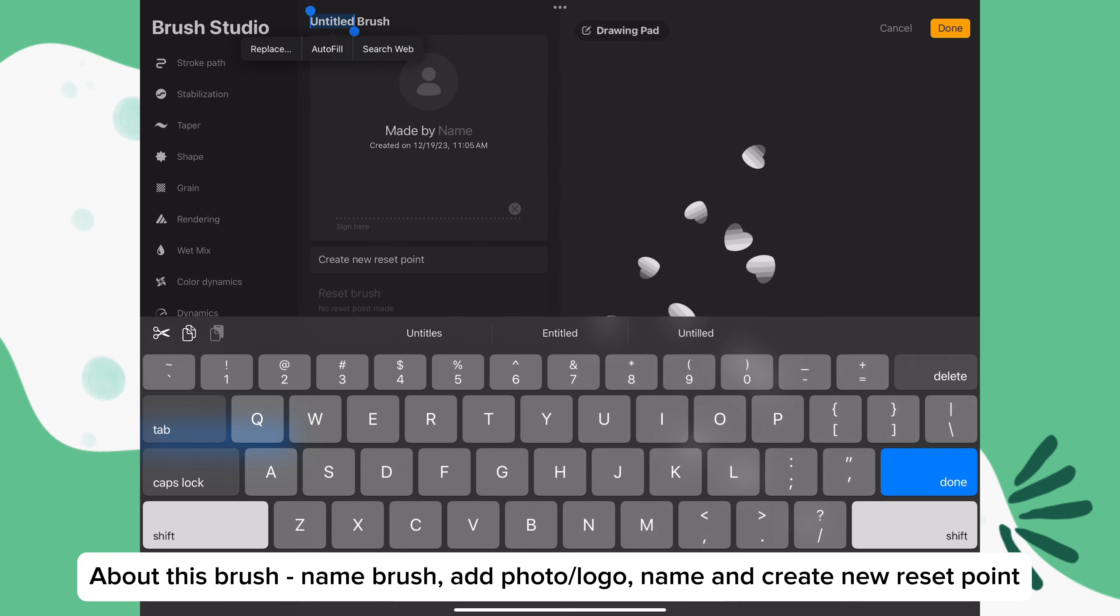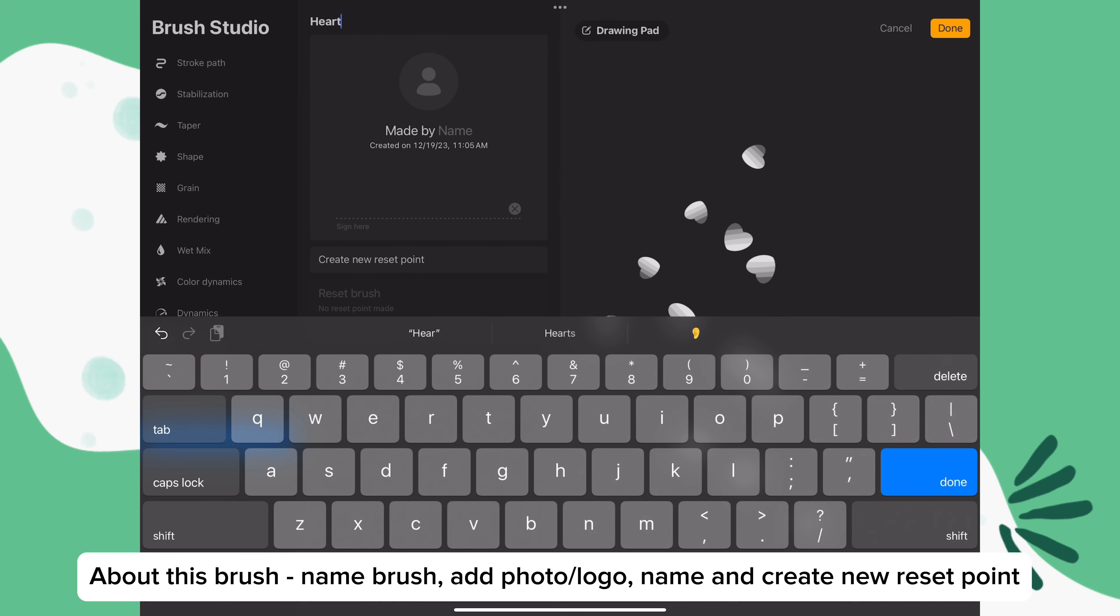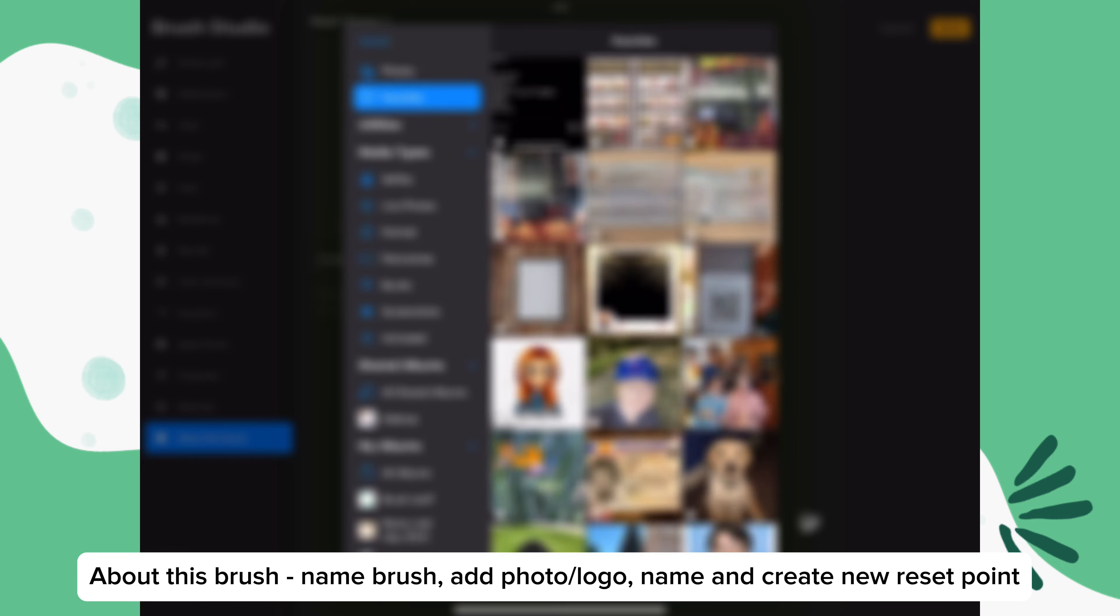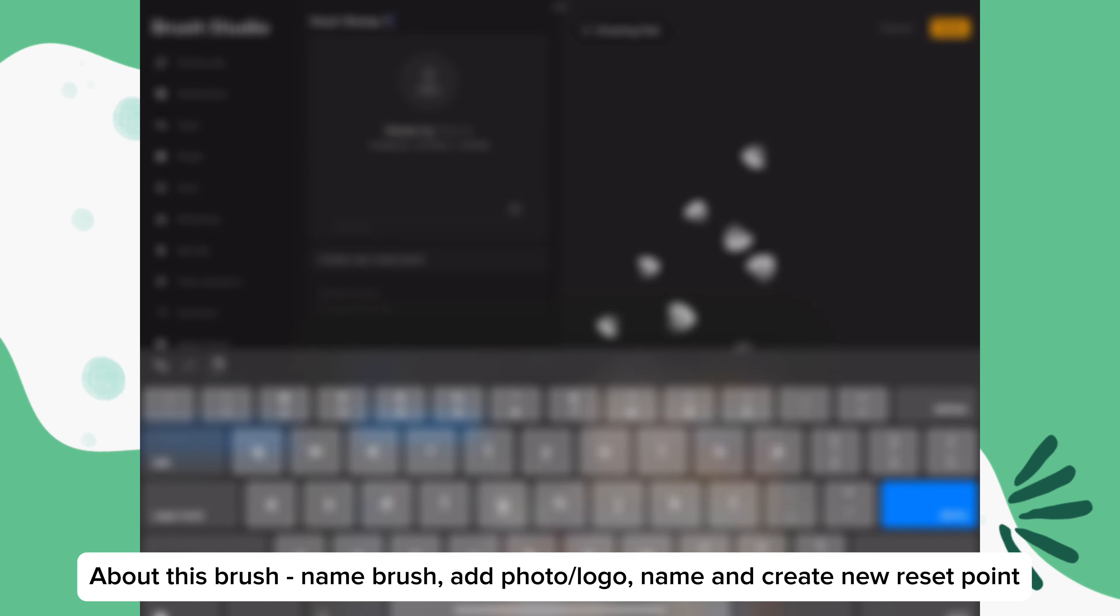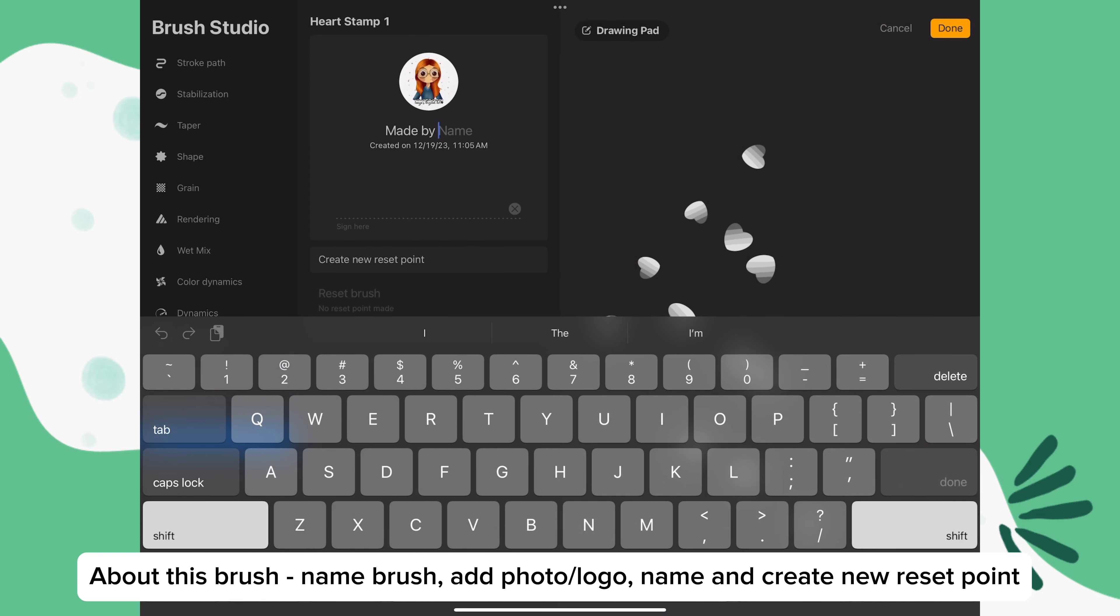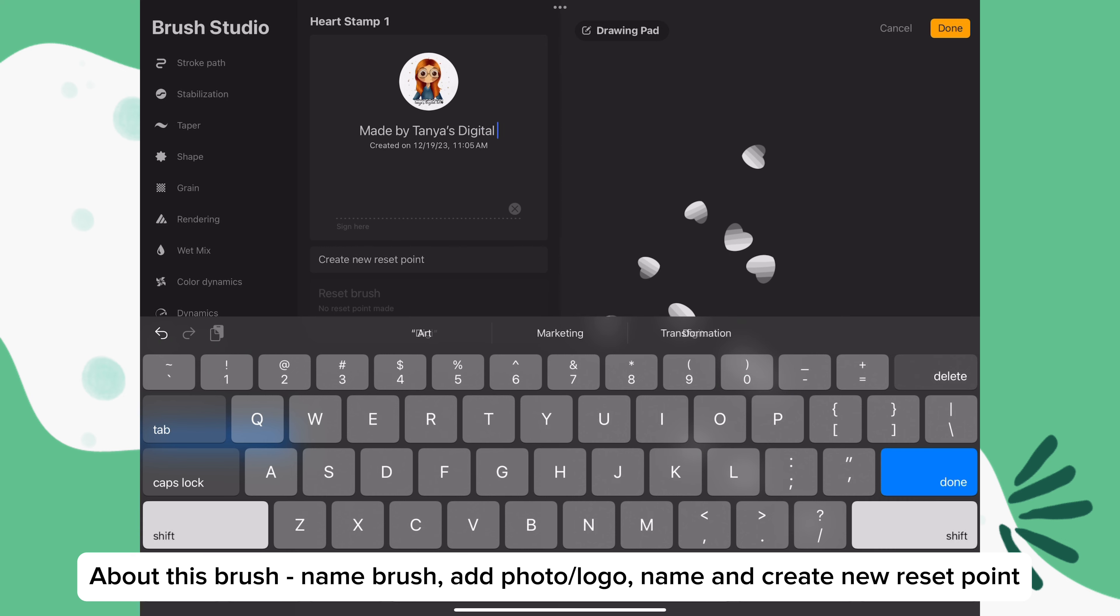Don't forget to go to about this brush and name your brush. Add a photo or logo. Put your name and create a new reset point.